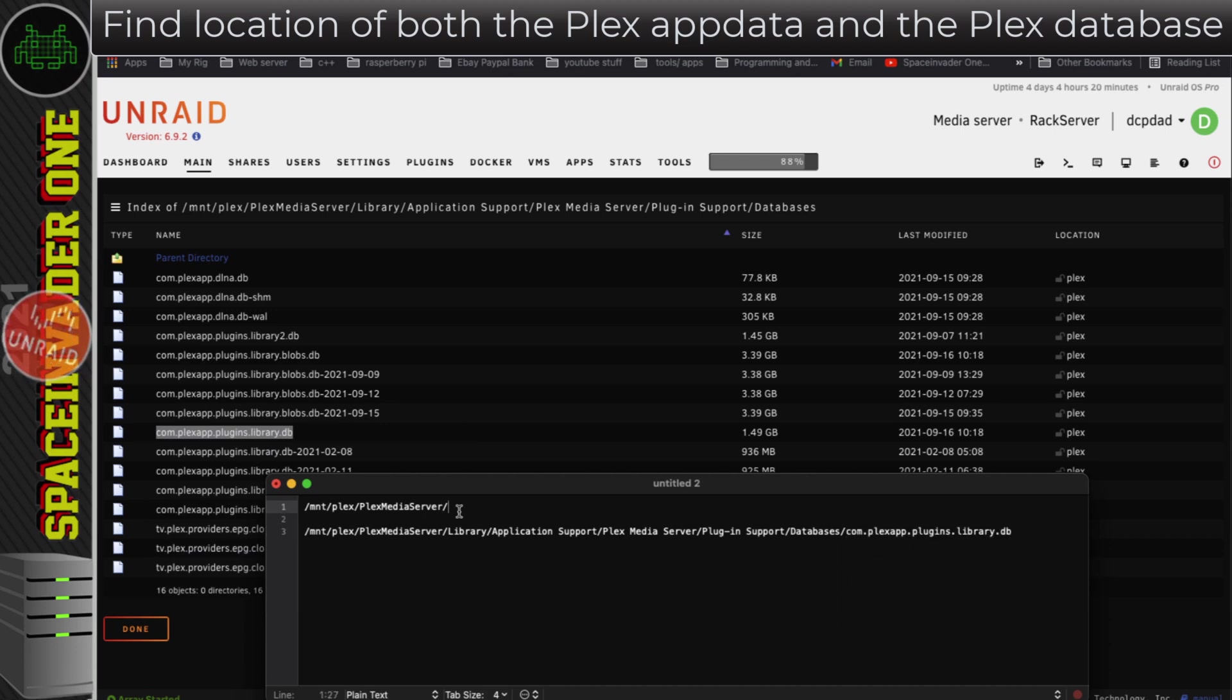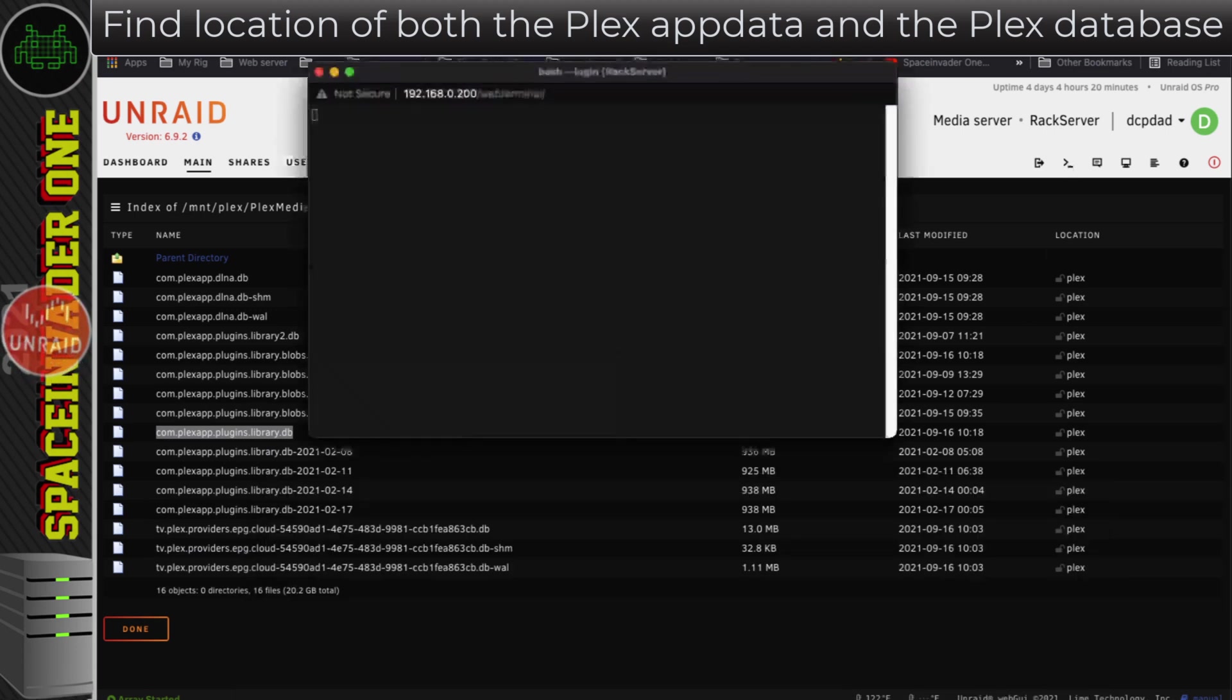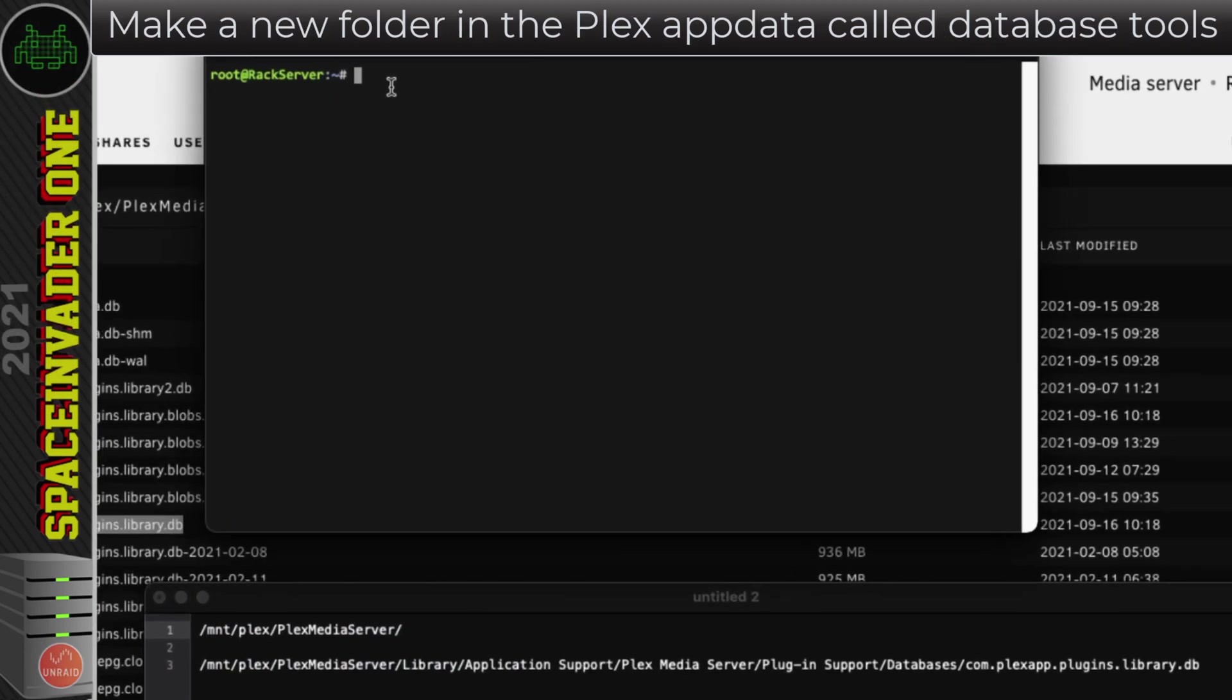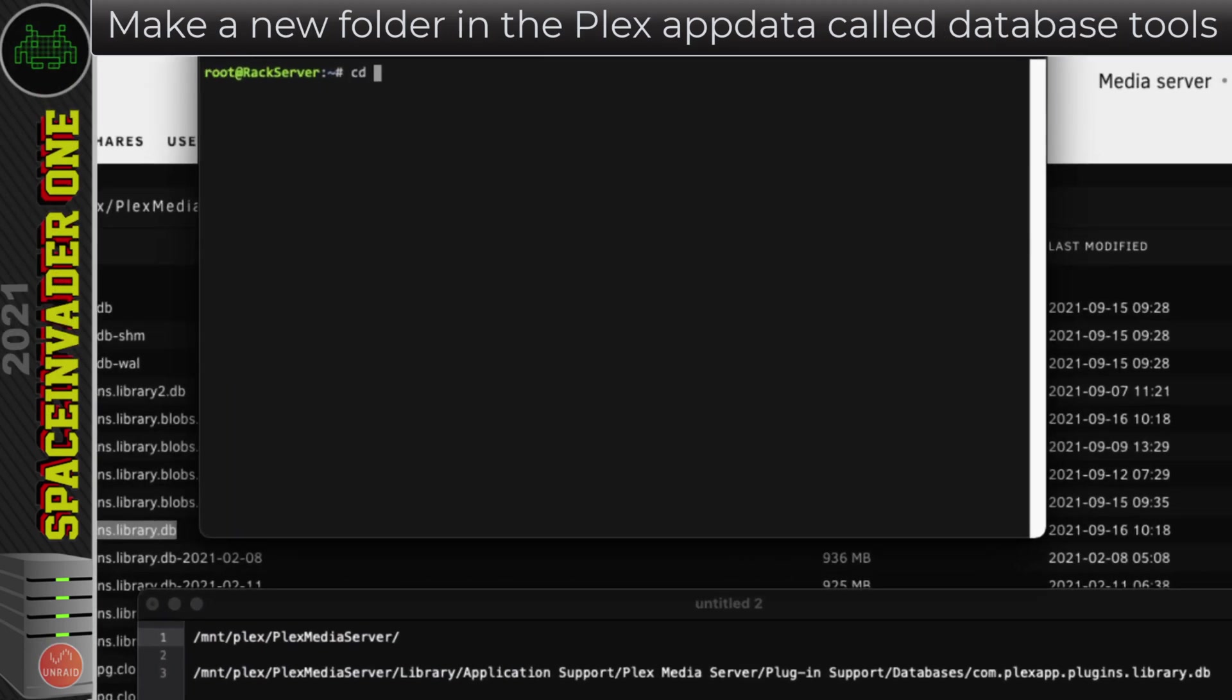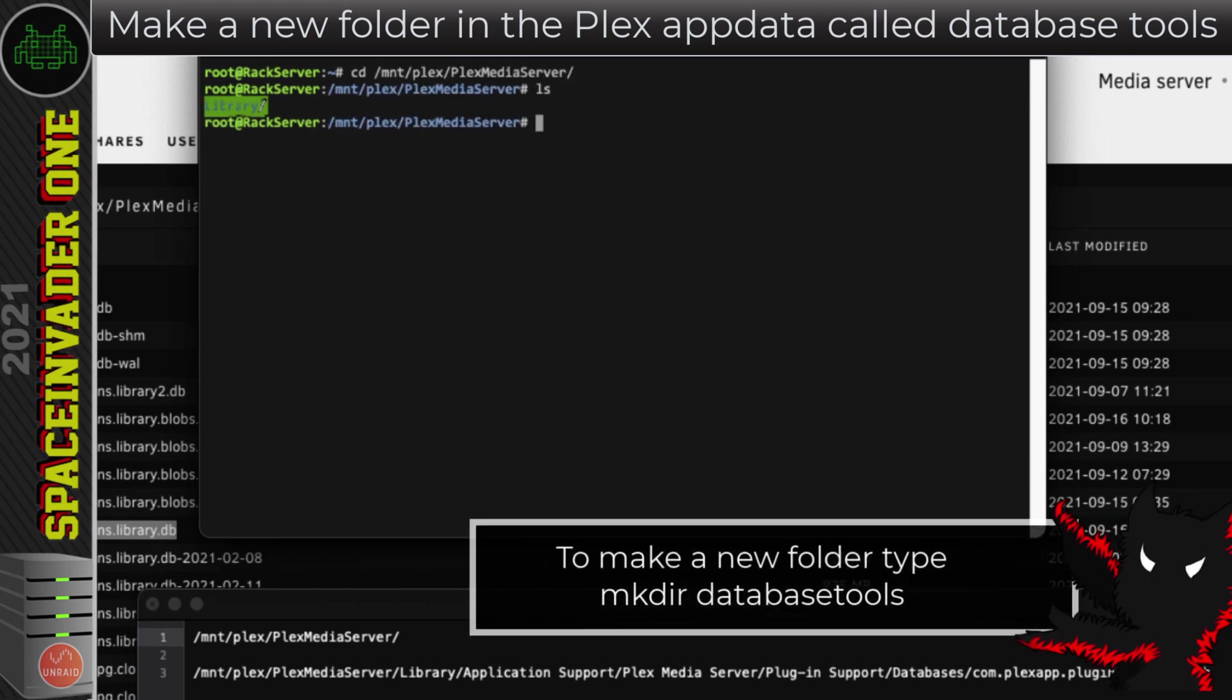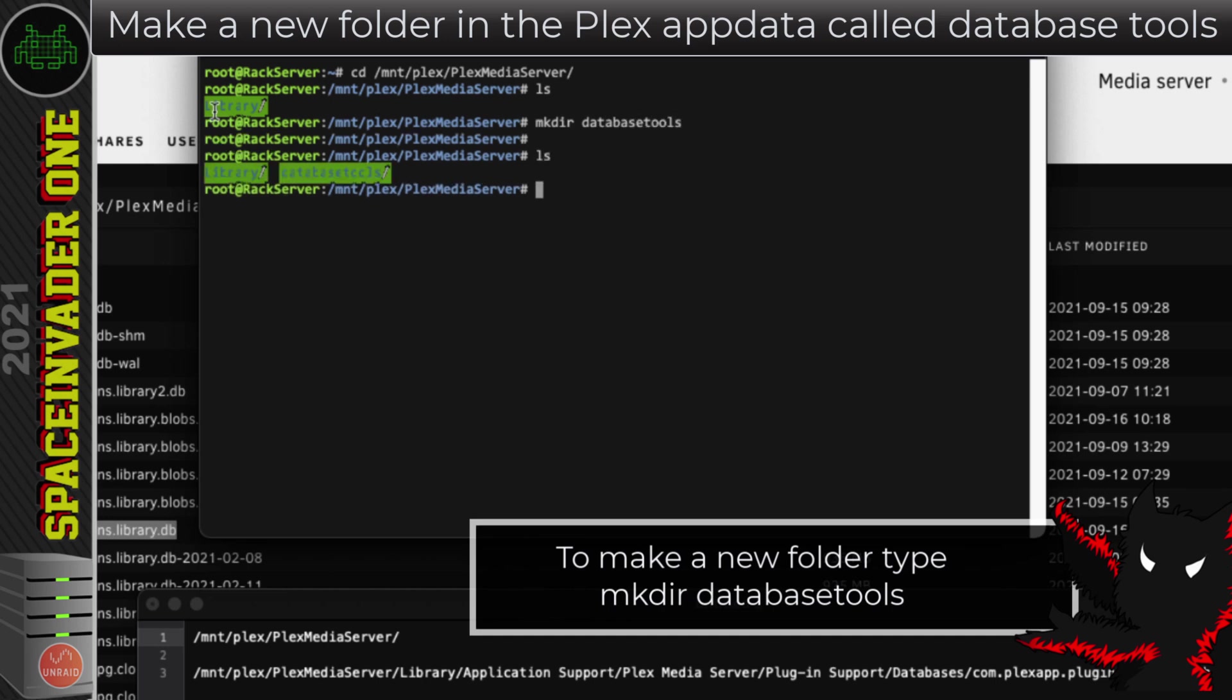So now let's open up a terminal window, and I'm going to go to the directory where Plex is, and I'm going to make another folder here just called database tools. So that's created.